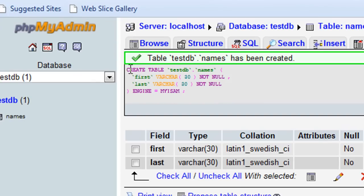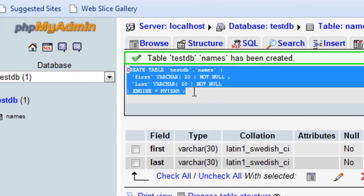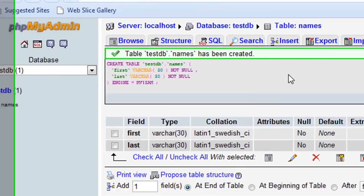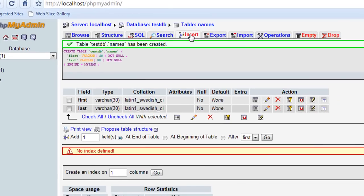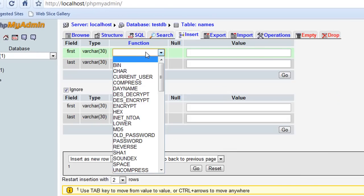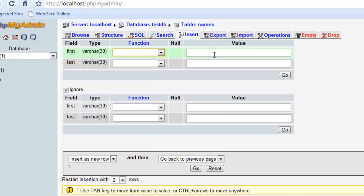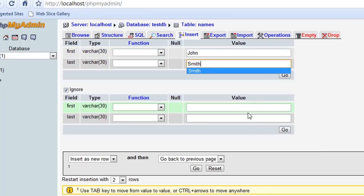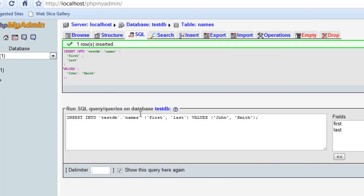Alright, so I created my table, and I created these two fields. I'm going to go to insert now, and I'll put some data into those fields. So I'm going to say value first. Let's do John Smith, and I'm going to say go. So I just inserted that row into there.